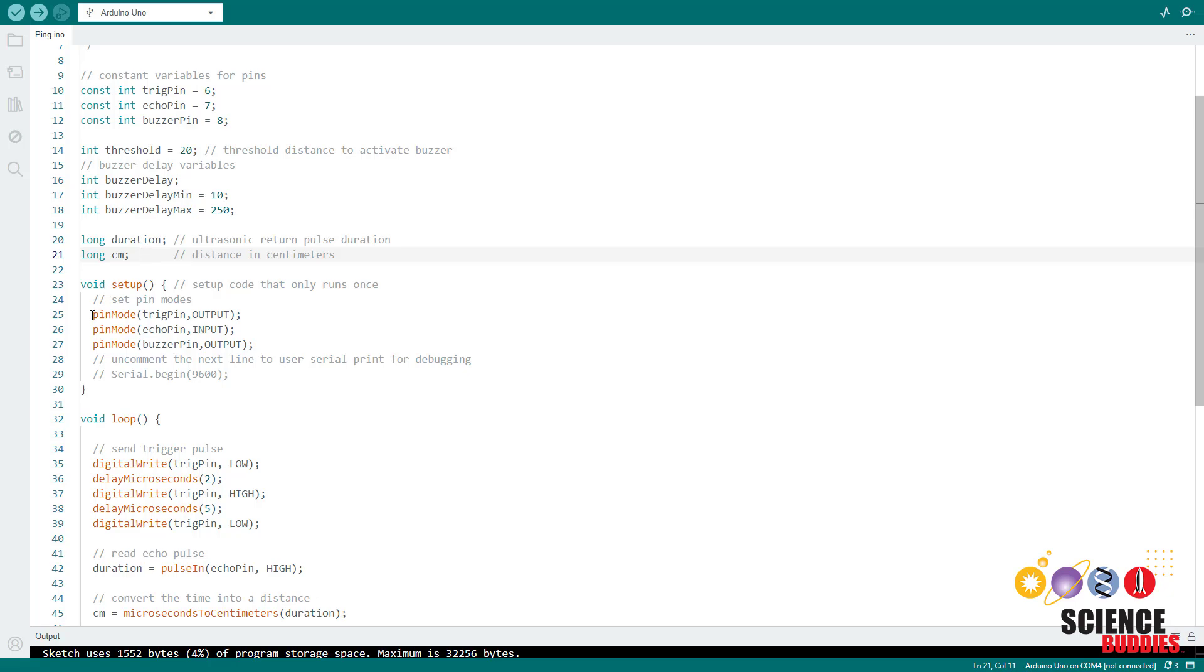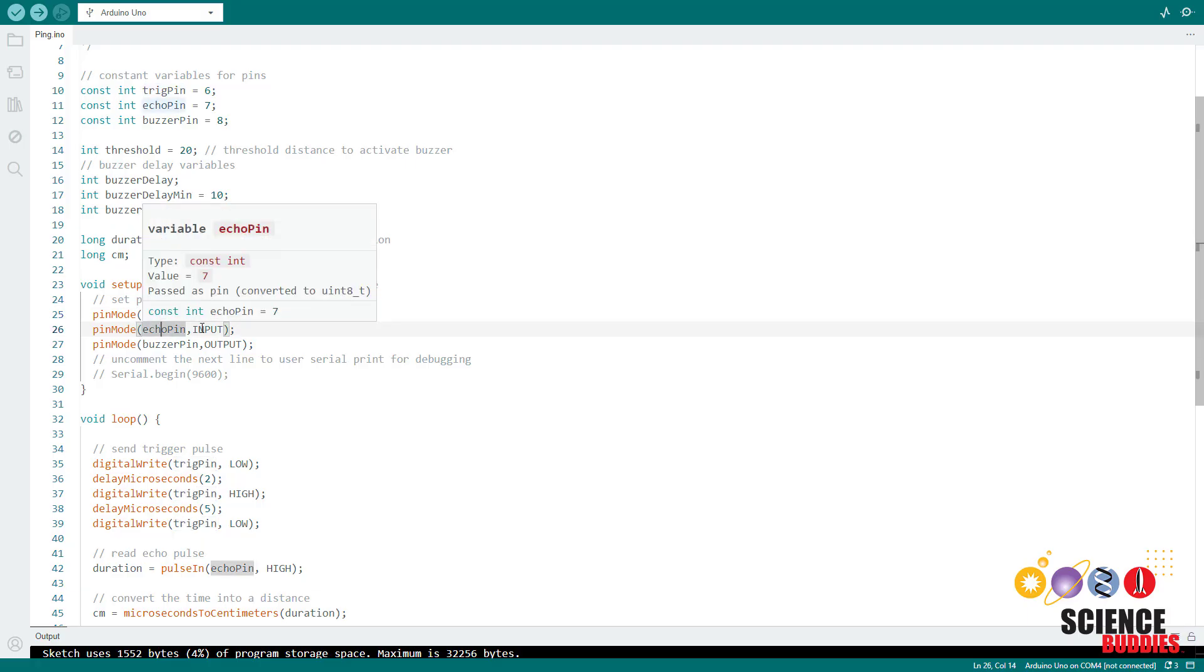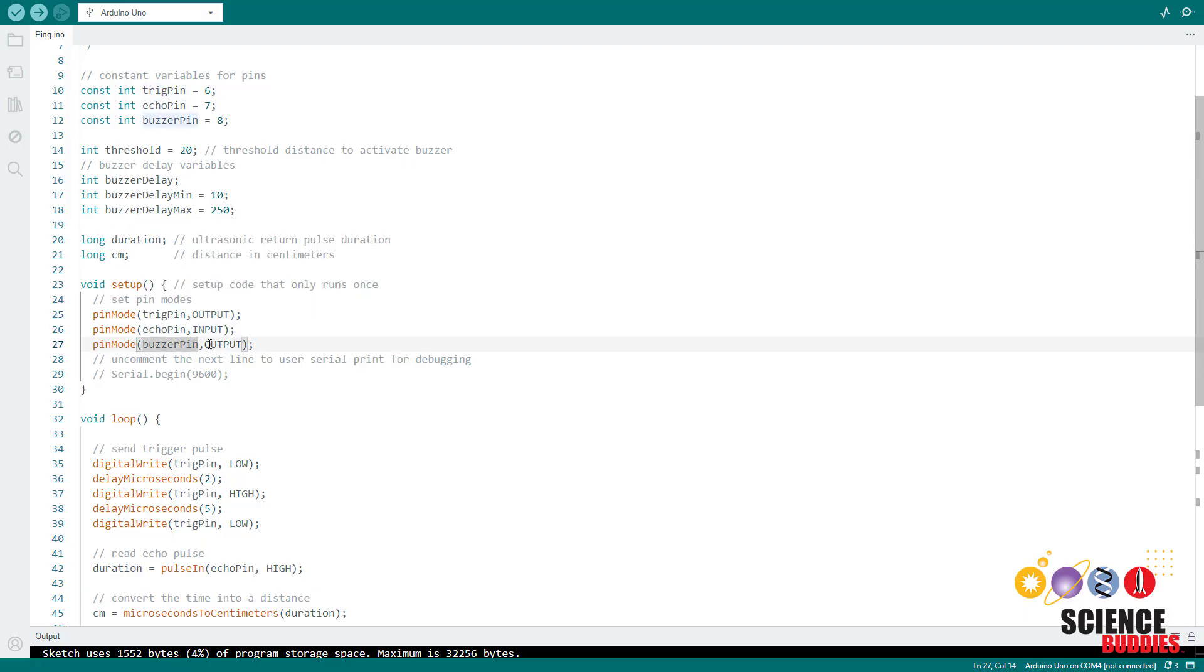In the setup function, I then use the pin mode command to set the trigger pin as an output, the echo pin as an input, and the buzzer pin as an output. If you want to use serial communication for debugging, you can also uncomment this line.